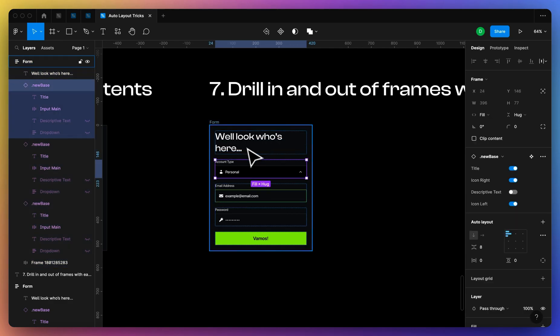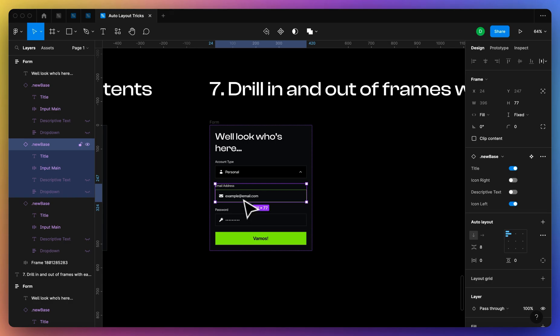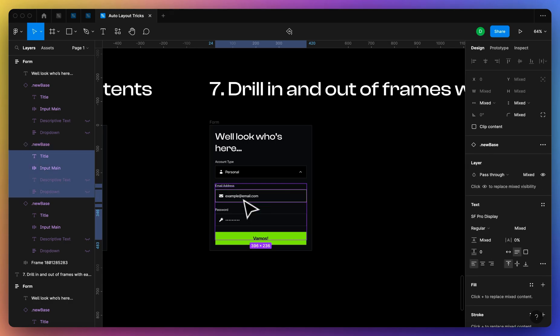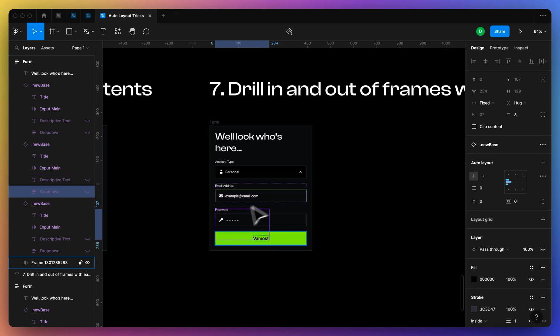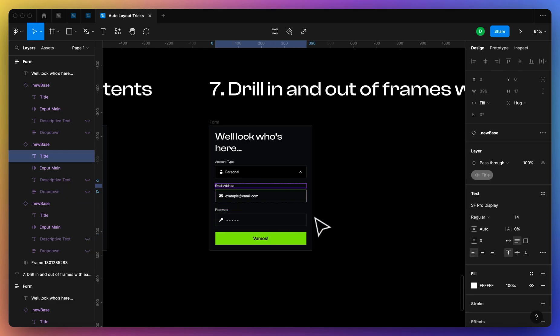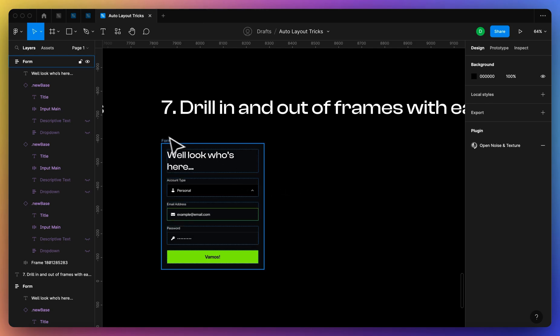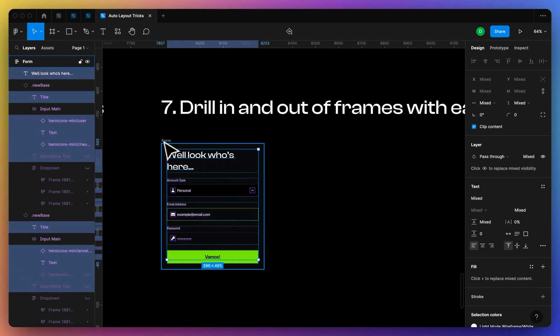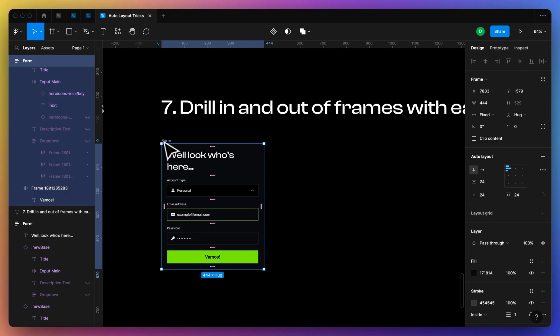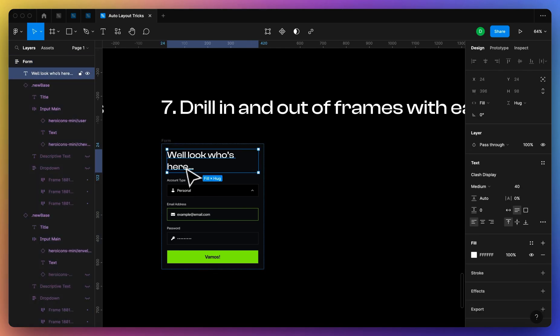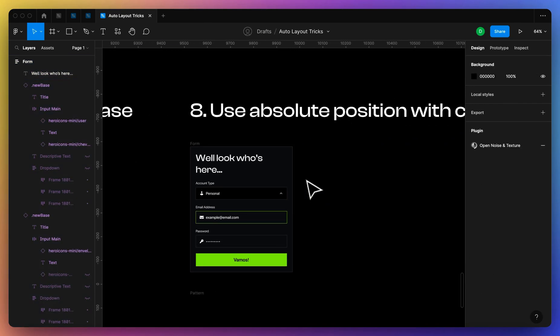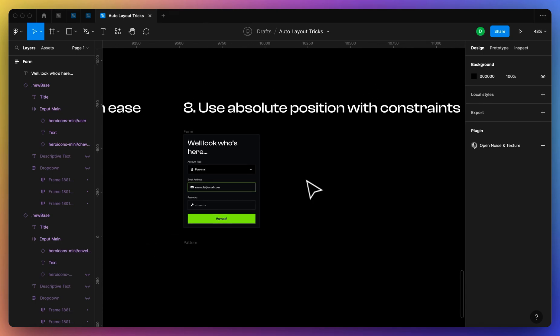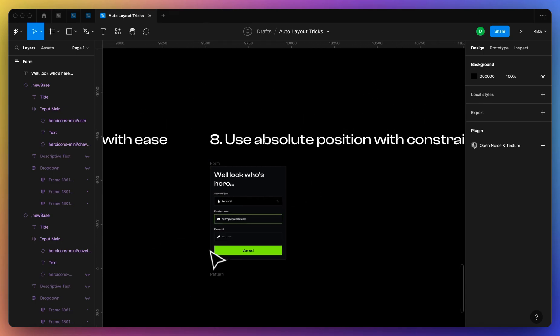And then I can press enter again and tab around to see which containers live within that container. So that's just a super useful way to navigate. And then once I've drilled in, I can press shift plus return to come back out.